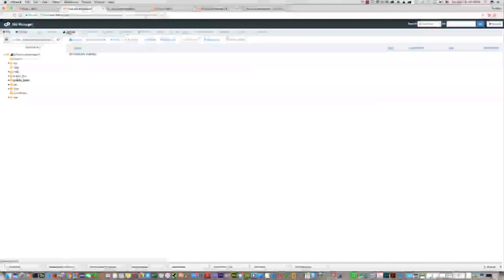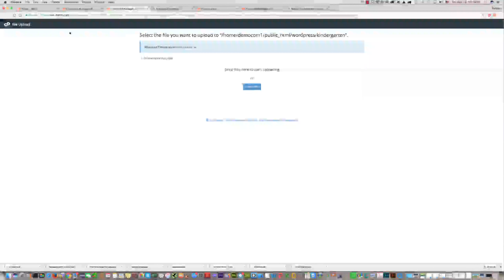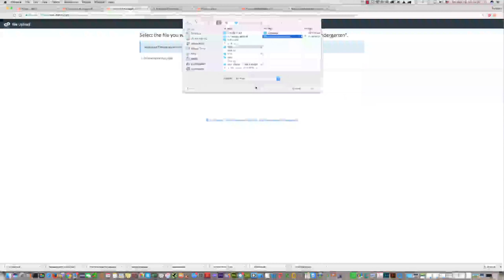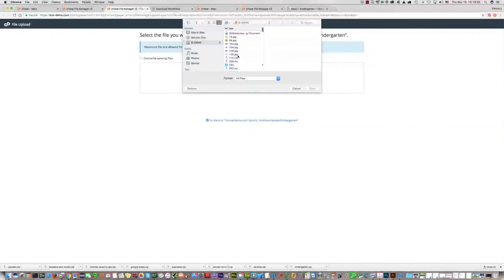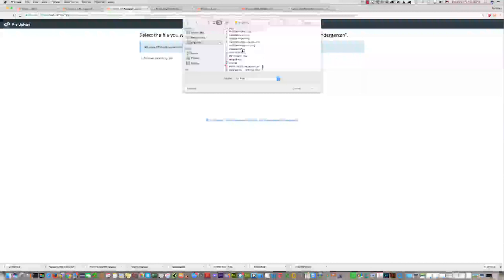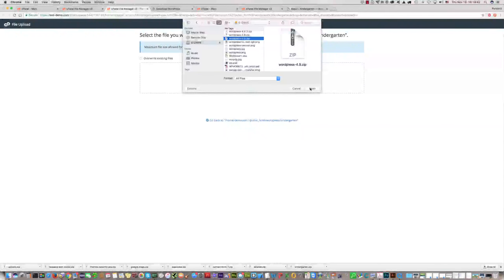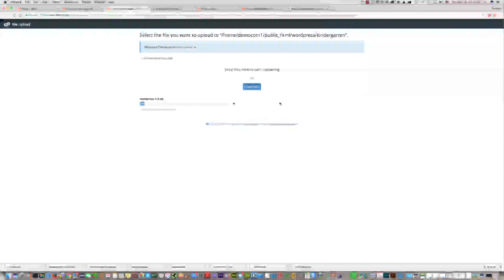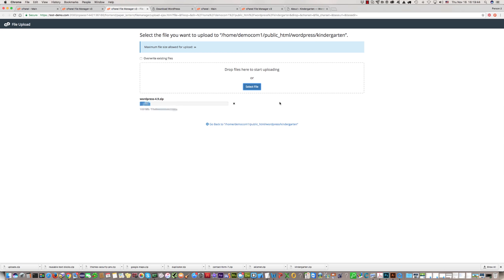Now we should upload the WordPress installation package to this location. Please click Upload, then Select, and find the WordPress installation package on your computer. Click Open and upload it to the server.